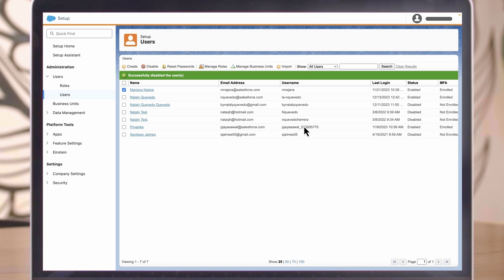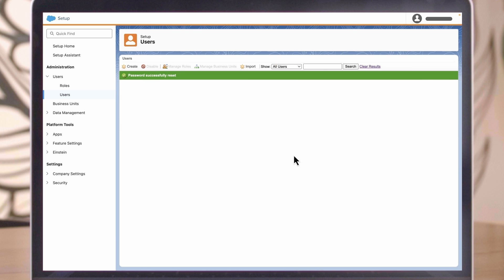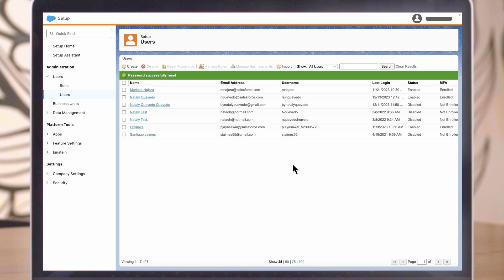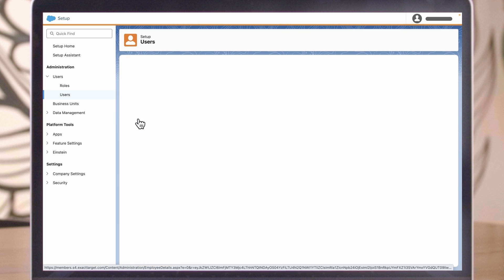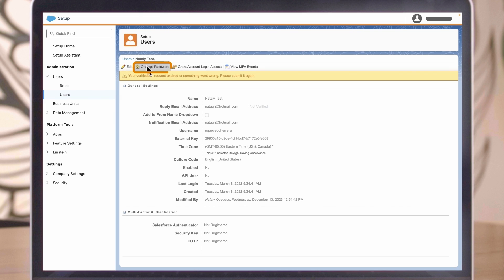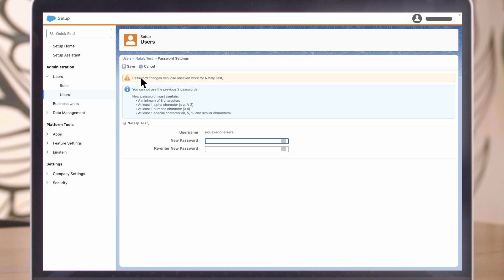And the next time they log in, they'll follow prompts to set a new password. To change a user's password yourself, go to your list of users, click on their name, and click Change Password.